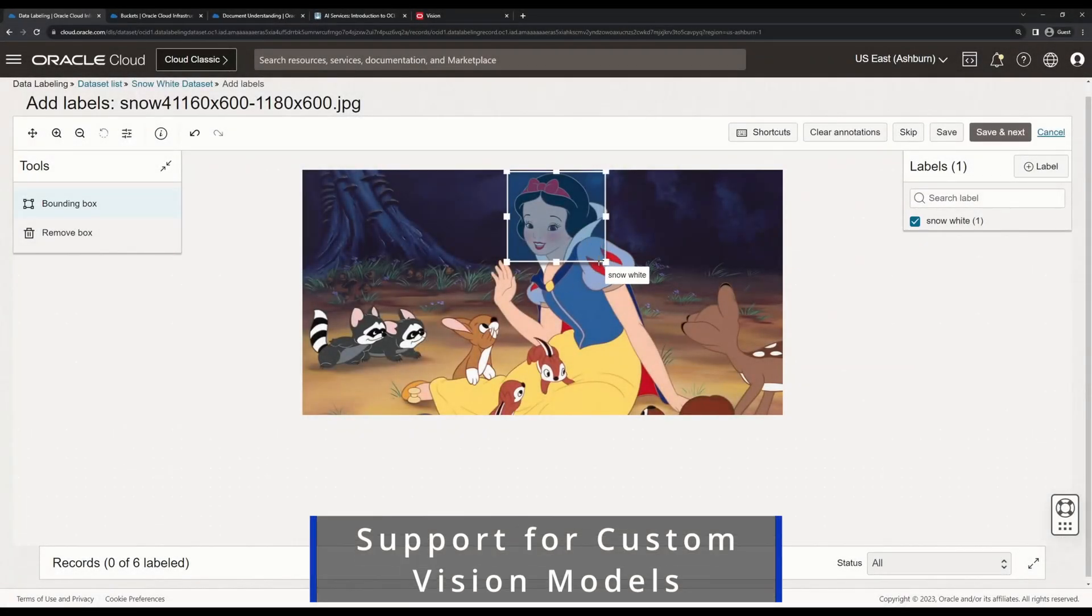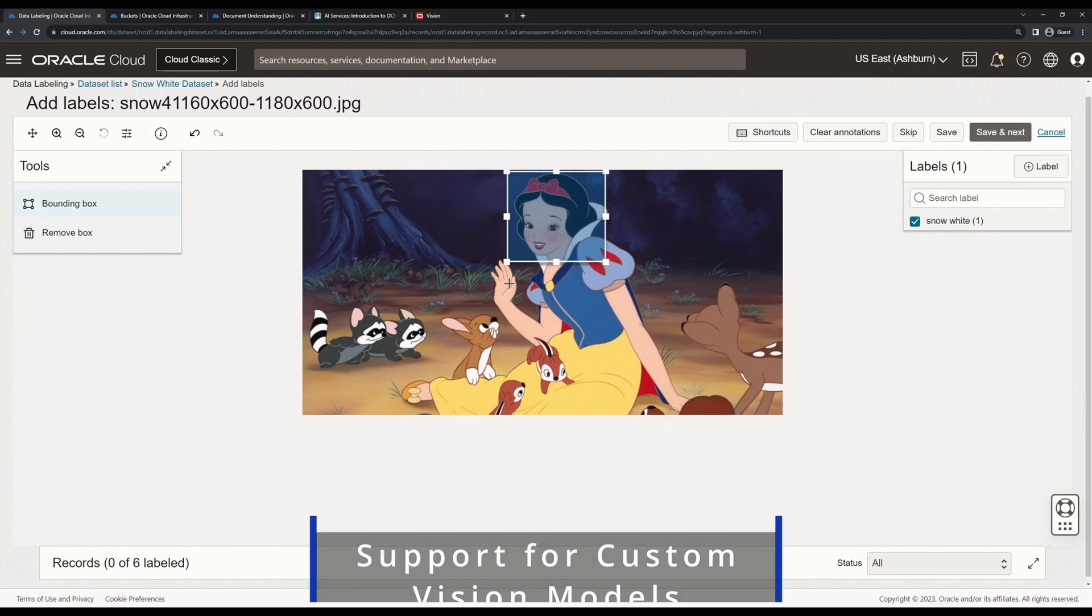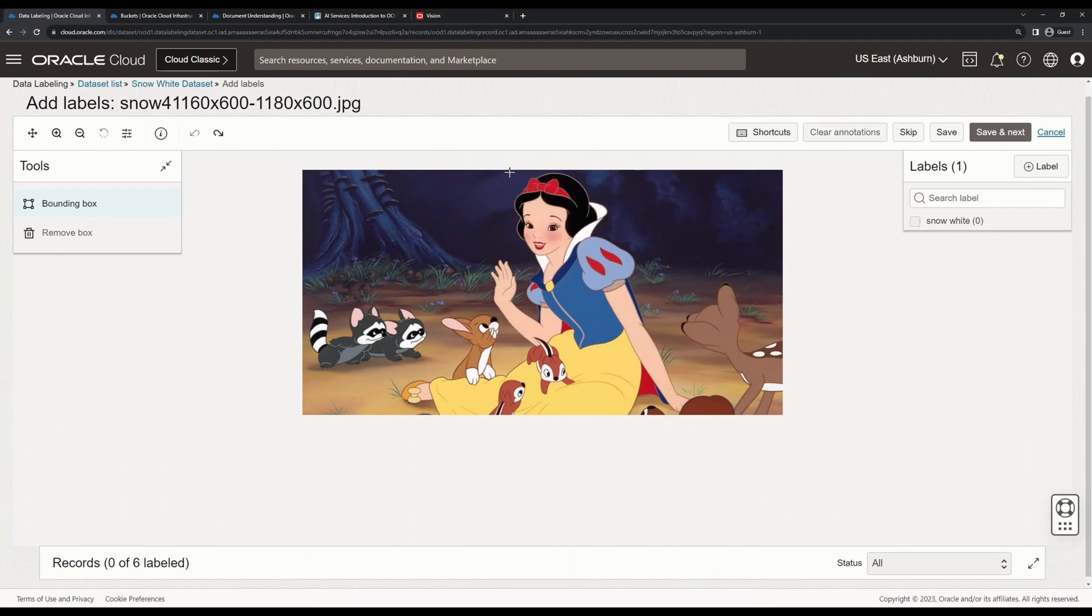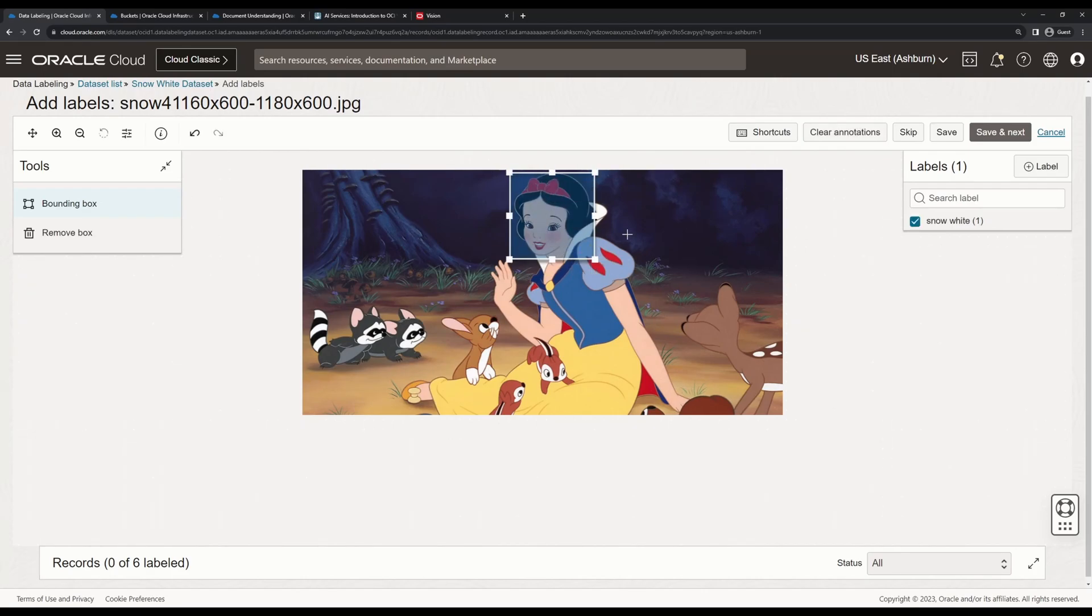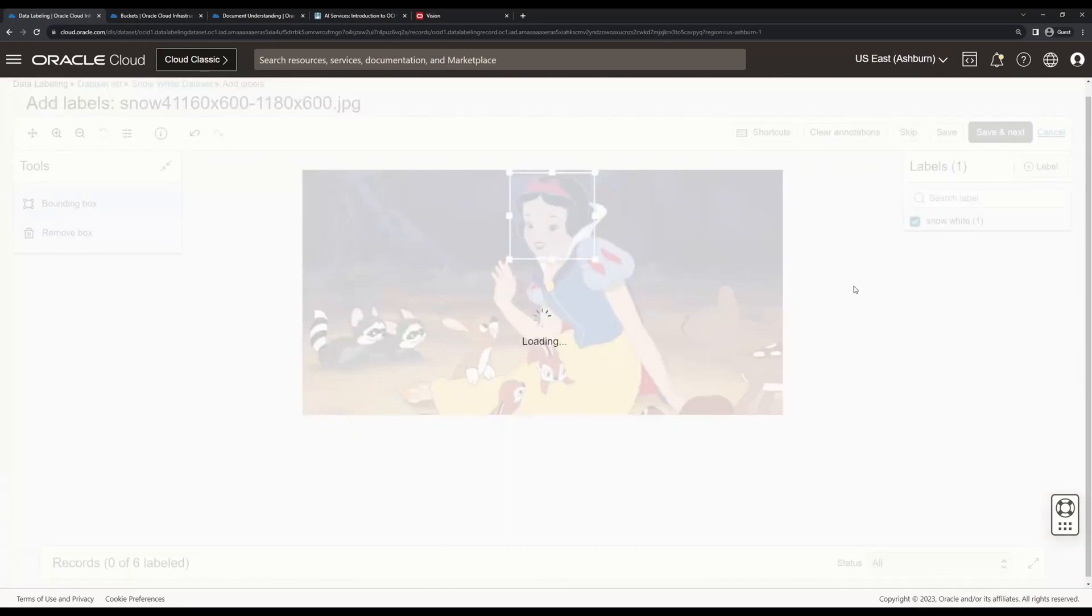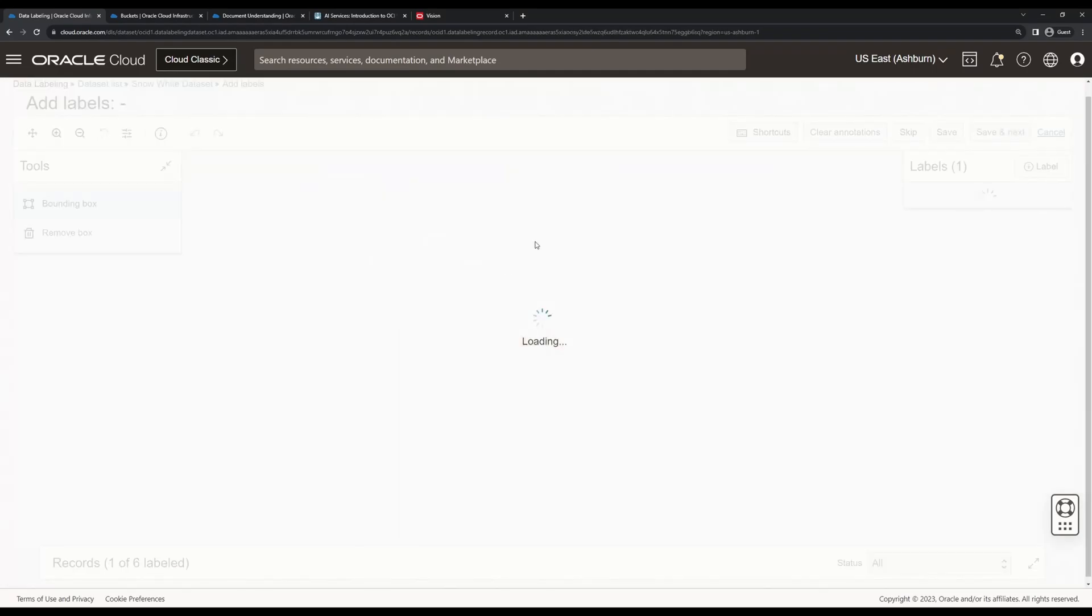If you're trying to detect an object that OCI Vision doesn't have by default, you can also train your own custom object detector with OCI Vision and run your desired images against this custom model.